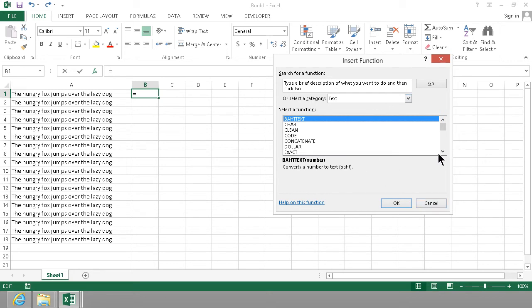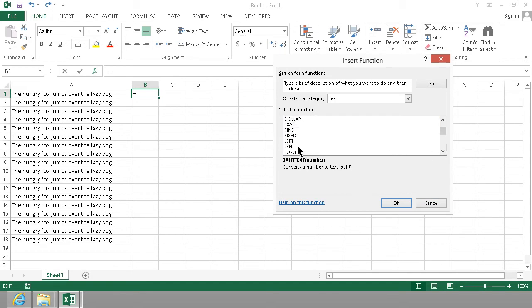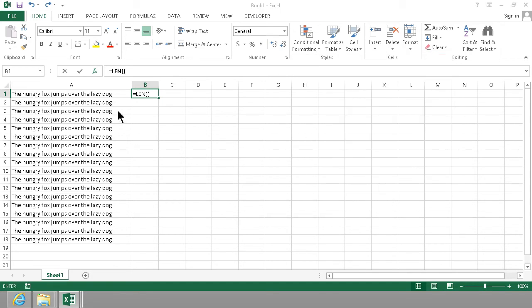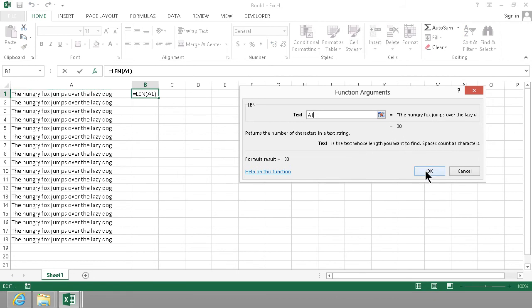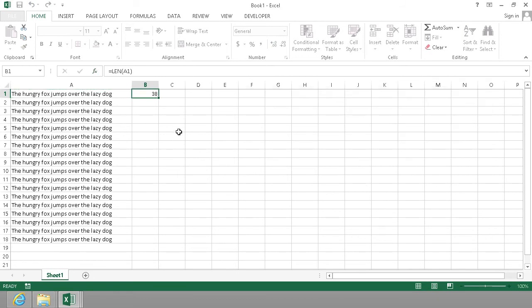For example, I want to show you the LEN function, which simply calculates the length of a text. So it's 38 characters.